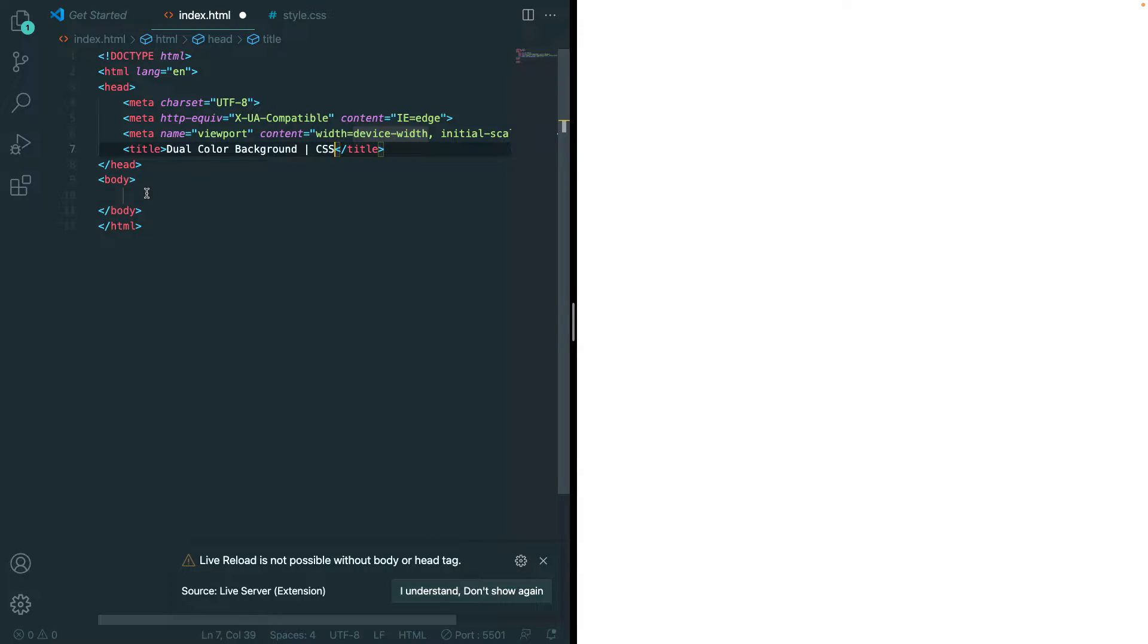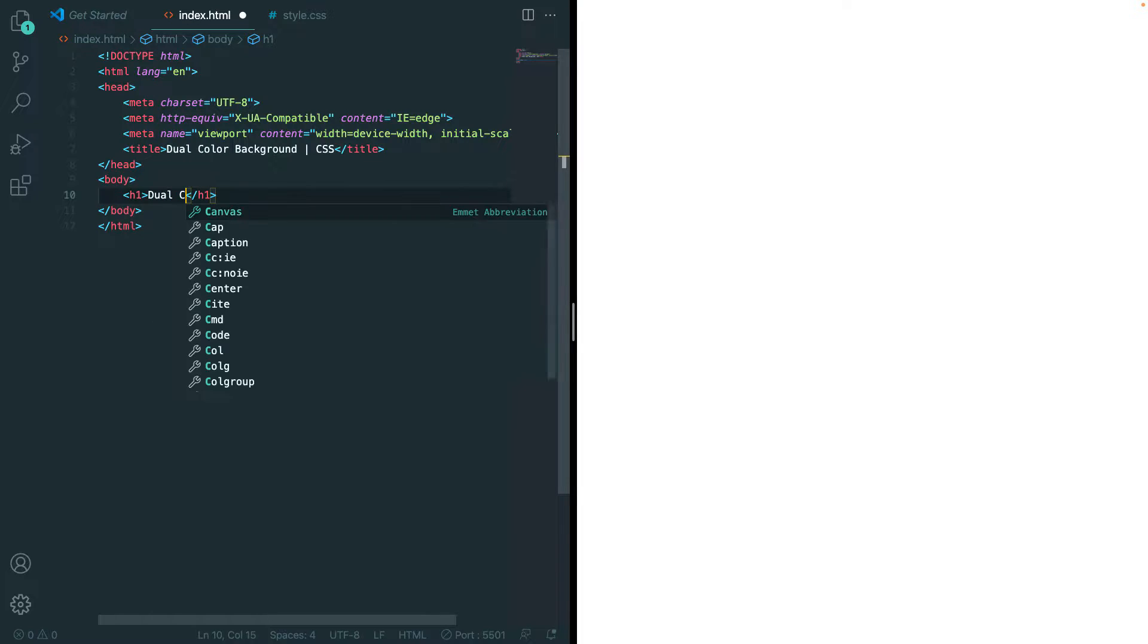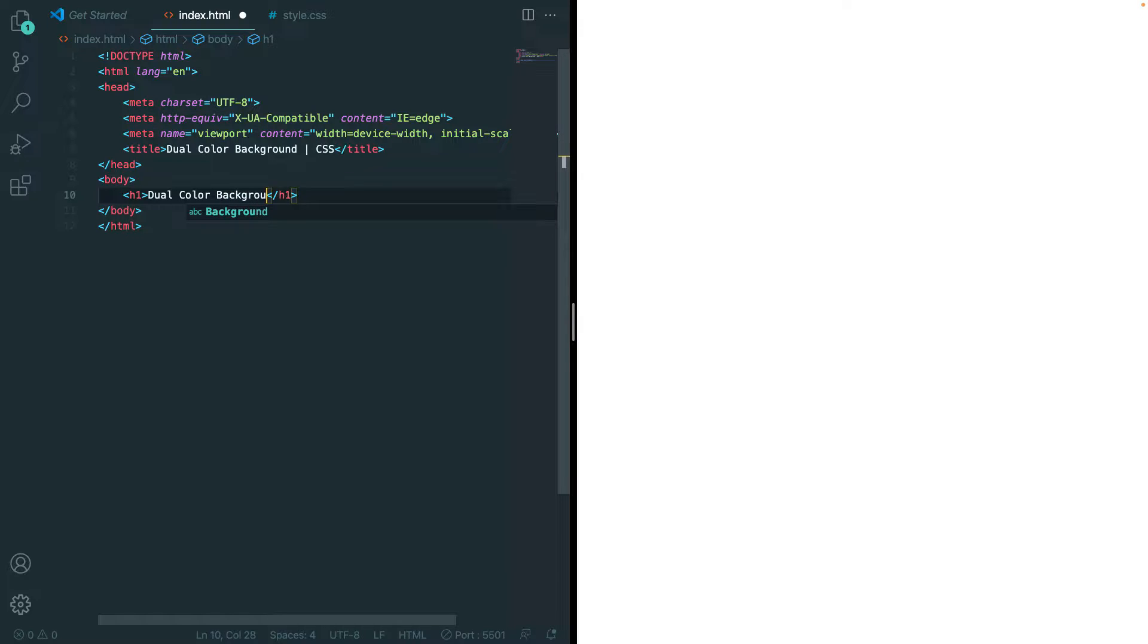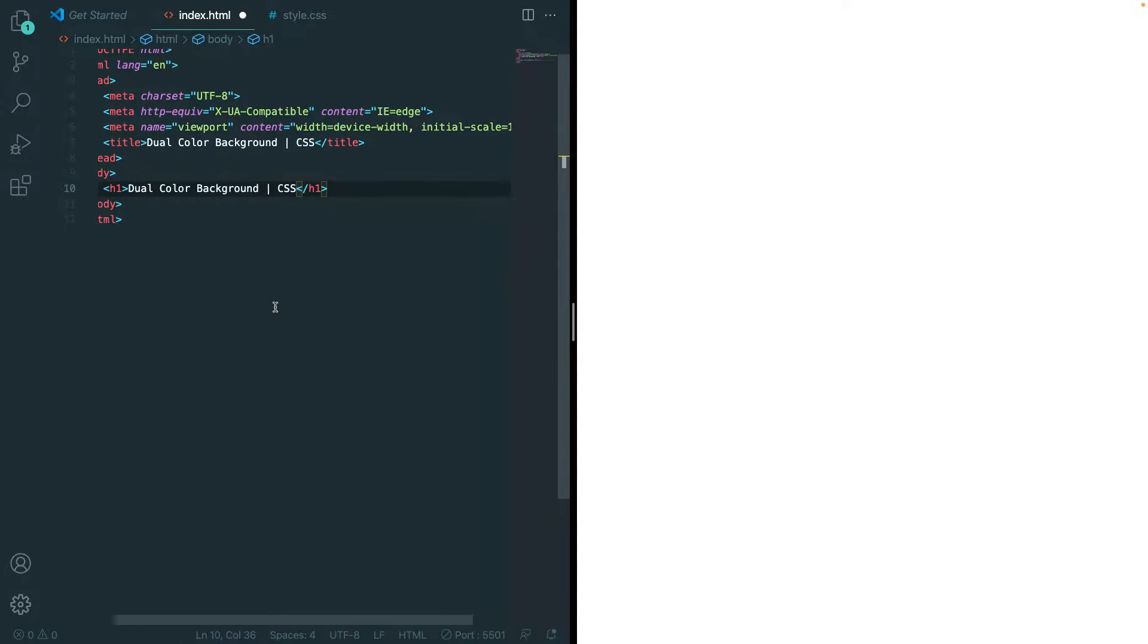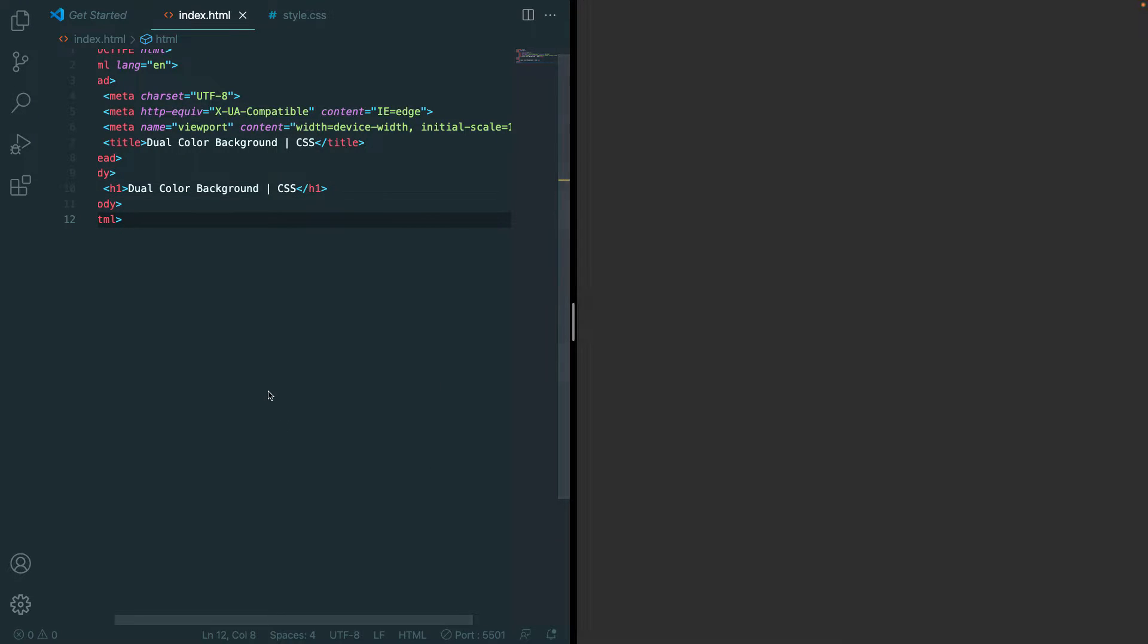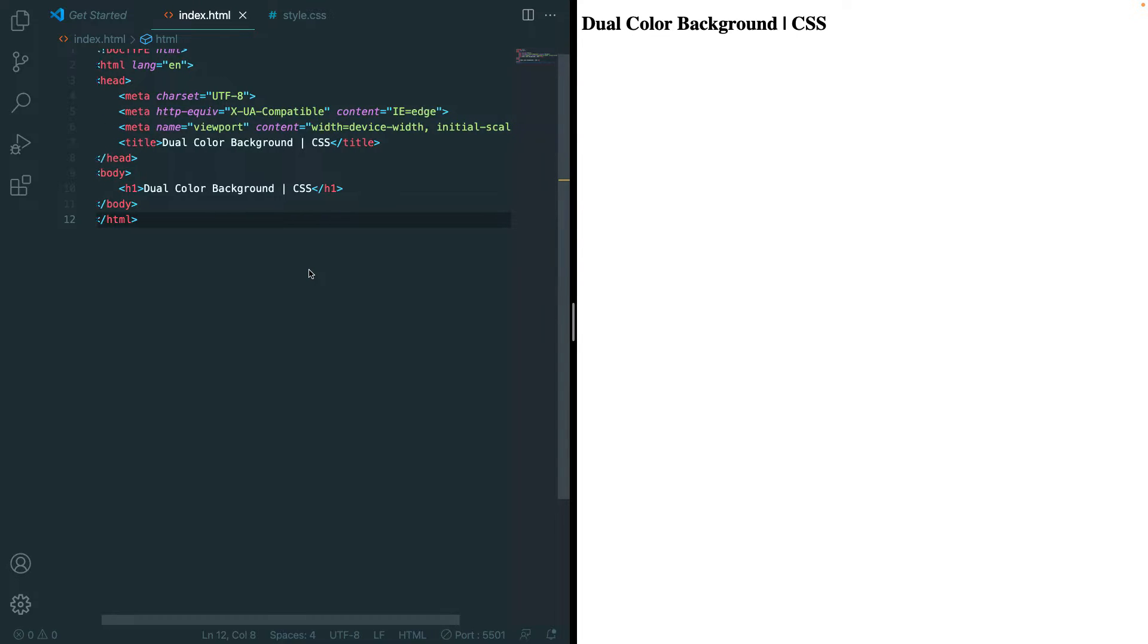CSS. So we actually don't have to use HTML here. I'm just going to be using a quick header to show you that you can put text on top of it, so we'll just change this. Now if we just save that and open it with the live server, we can see we have Dual Color Background and CSS.